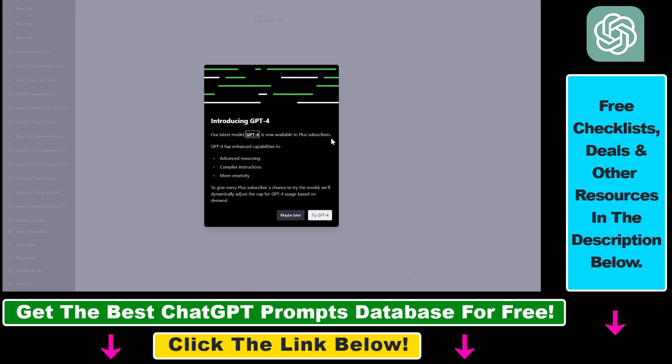If you do not see this screen but you are a ChatGPT Plus subscriber, I'm going to show you how to change to the GPT-4 model once you have opened ChatGPT. I'm also going to show you how you can get access to GPT-4 if you are currently not a Plus subscriber.